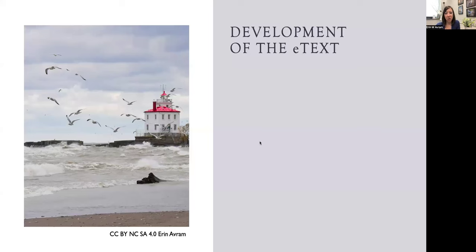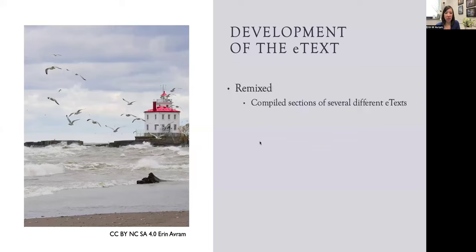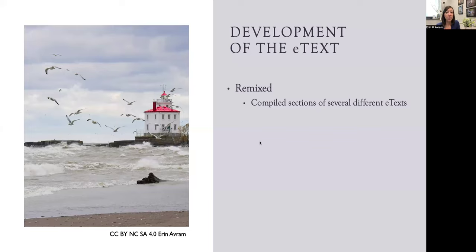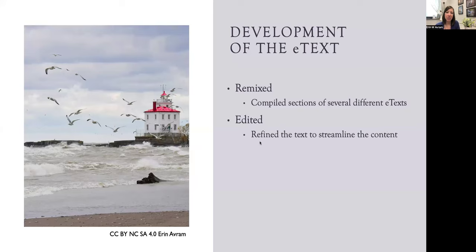To create this OER, I had four major steps. The first was to remix sections from several existing OERs. Within the LibreText system, I was able to select and reorder the sections that I wanted to use really easily, even though I was pulling from five or six different textbooks. Once the texts were compiled into one spot, I was able to edit and refine the content so it matched my learning objectives and the focus that I wanted to have in the class.